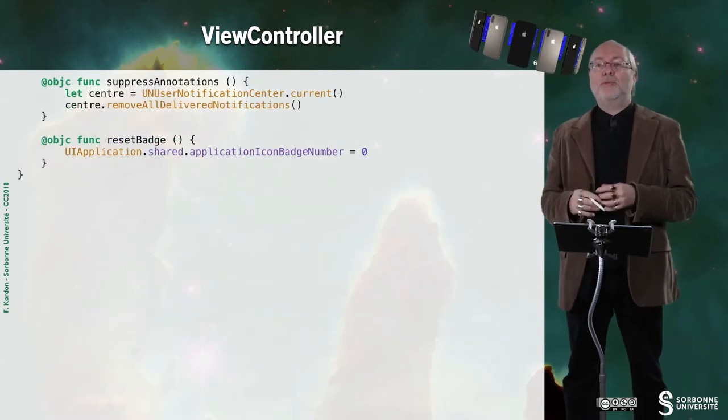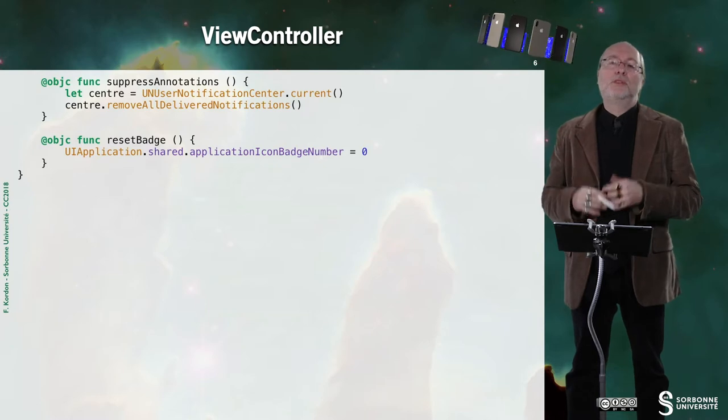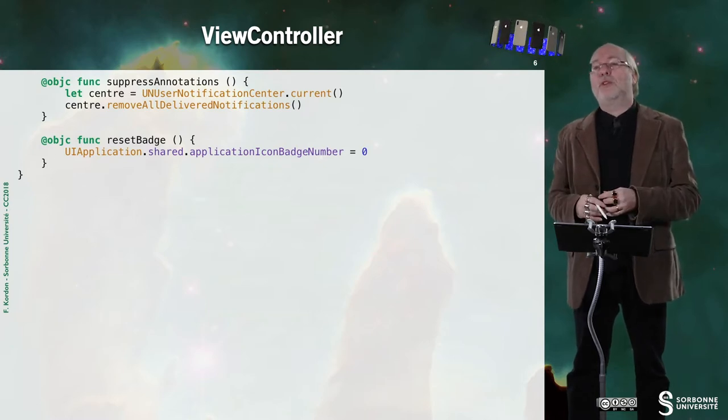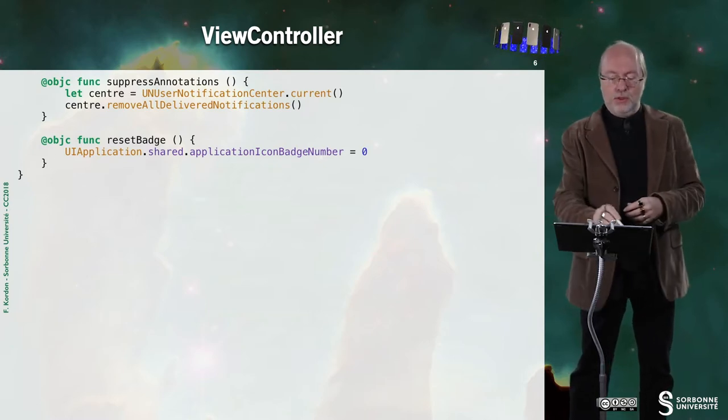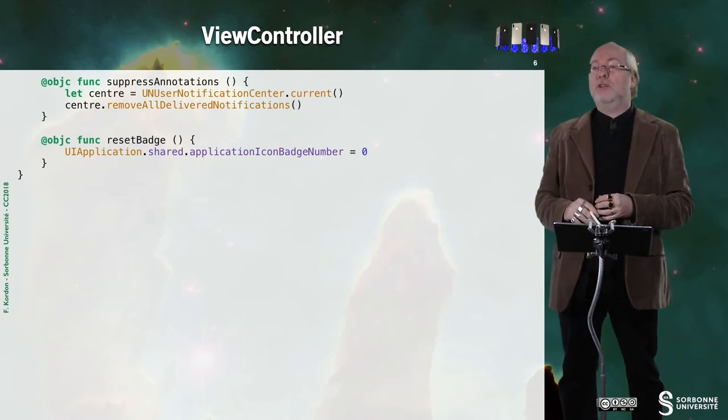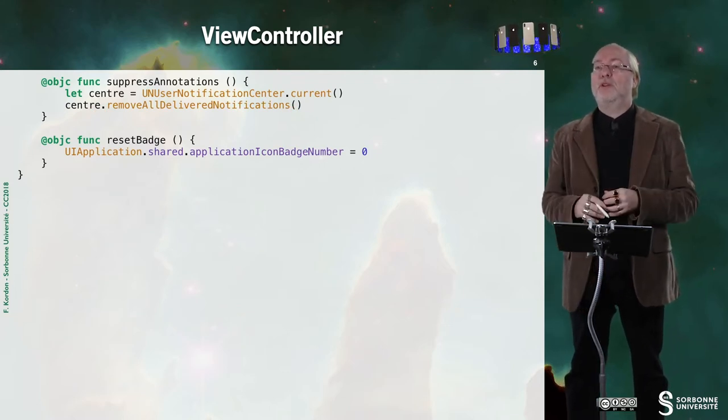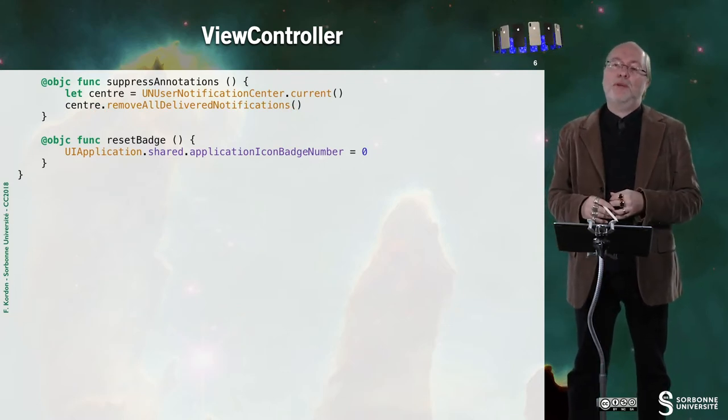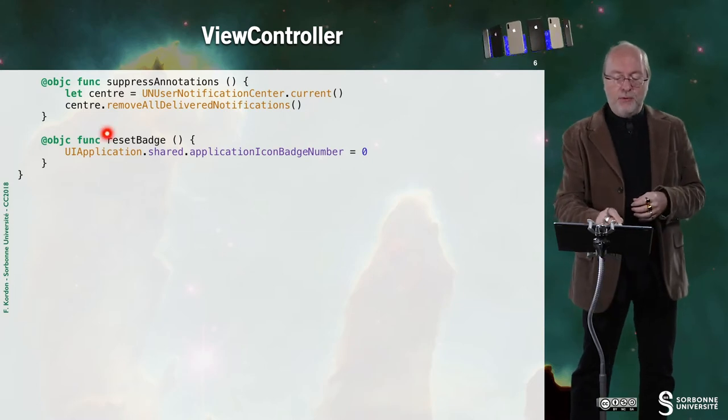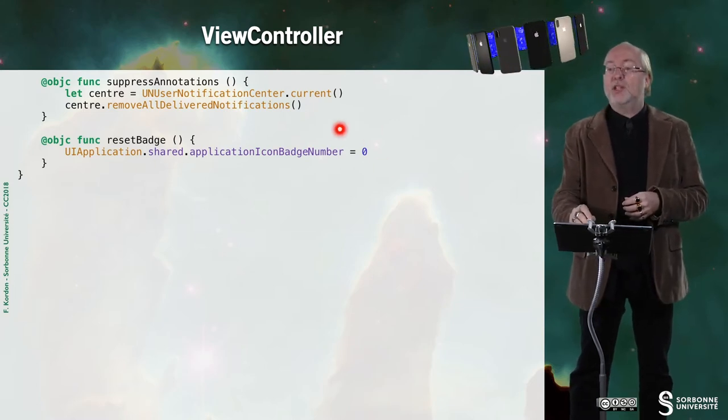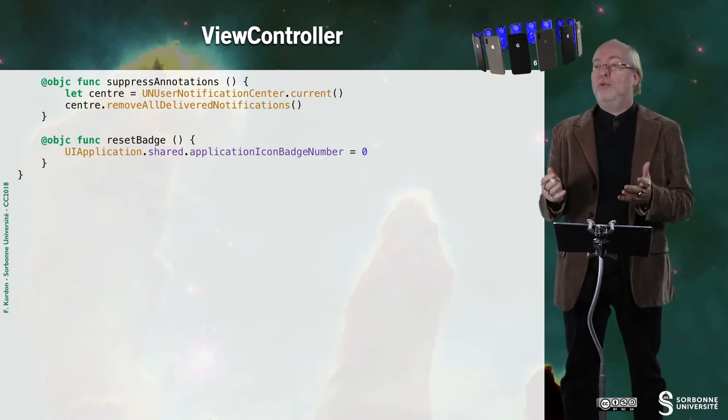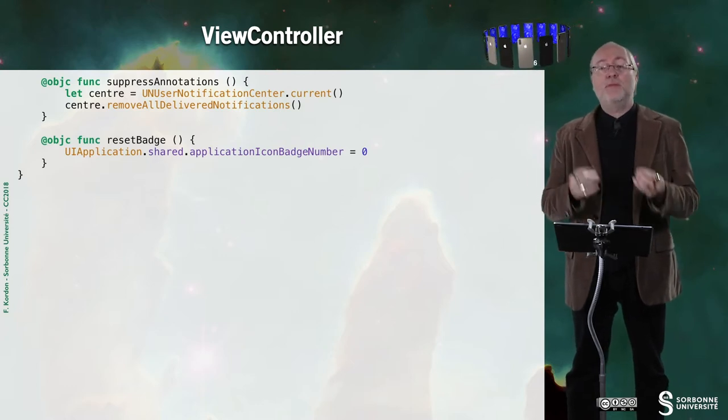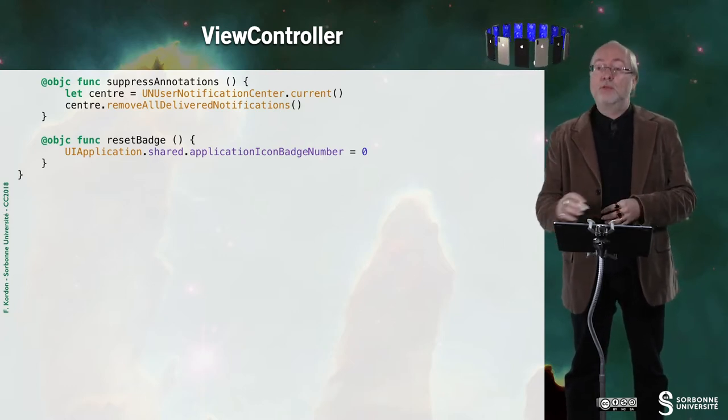If I want to suppress all notifications, this is an action associated to a second button, then I invoke removeAllDeliveredNotifications. So then all the notification for this application will be destroyed. And if I want to reset the badge, I just set the value to zero because the badge is not displayed if its value is zero.